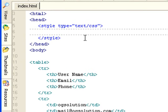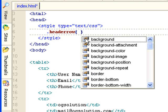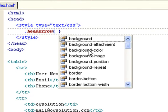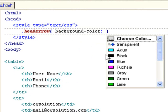So let's try that. Let's create a class called header-row. And inside this header-row, let's set background-color to aqua.